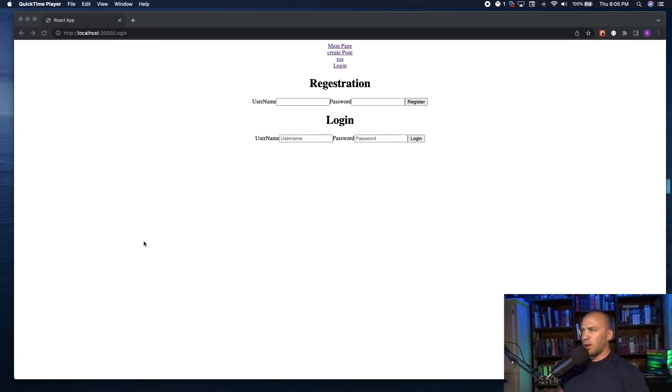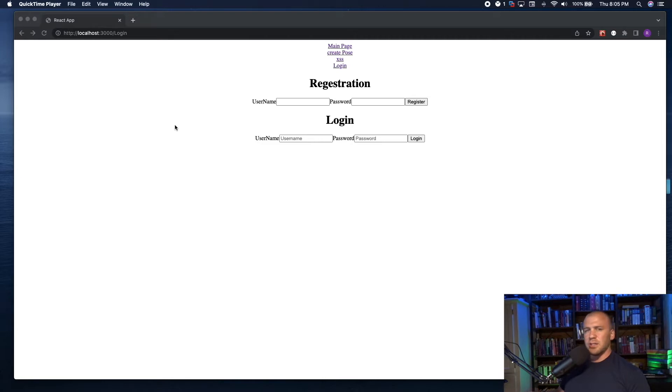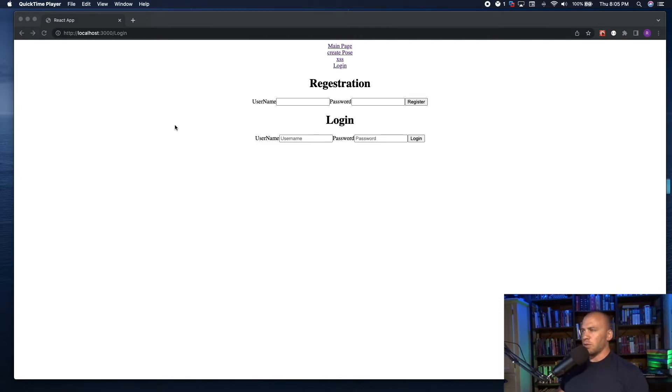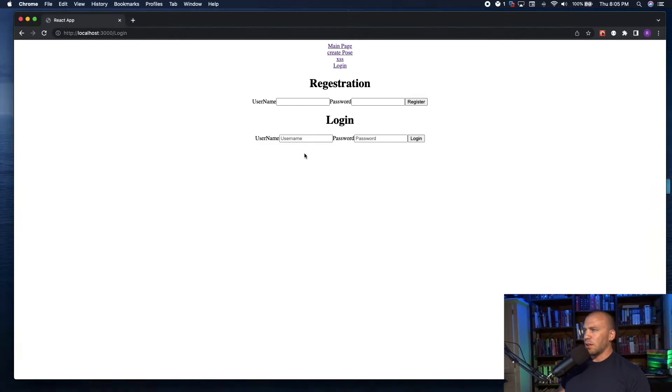All right, here we are on our landing page for a little React app that I have made just for testing SQL injection, cross-site scripting, and a few other vulnerabilities that we will go through in the future. But we're messing with the login at this point.